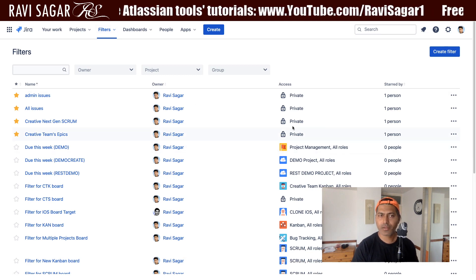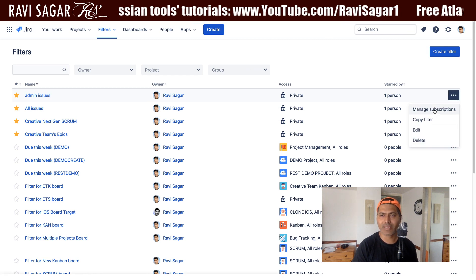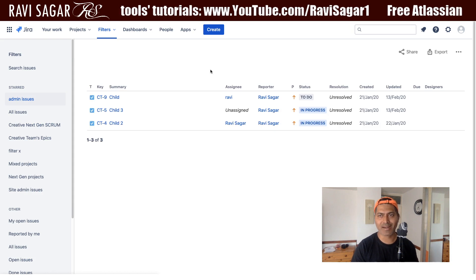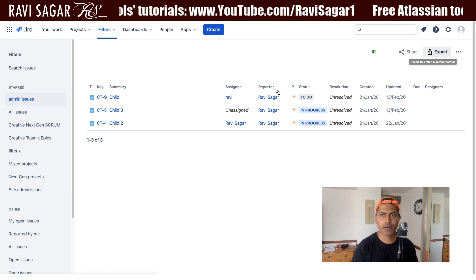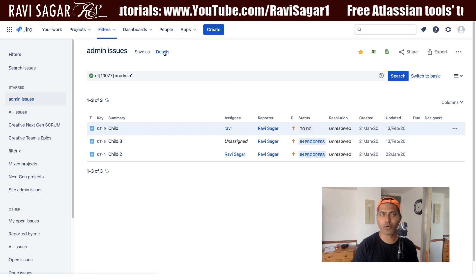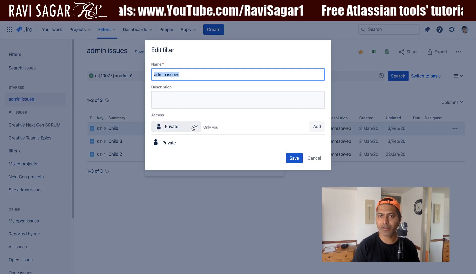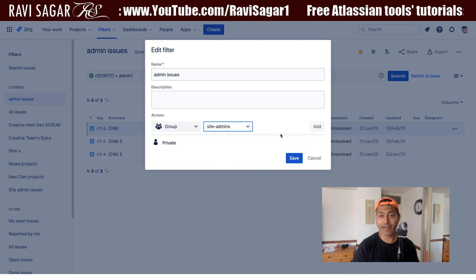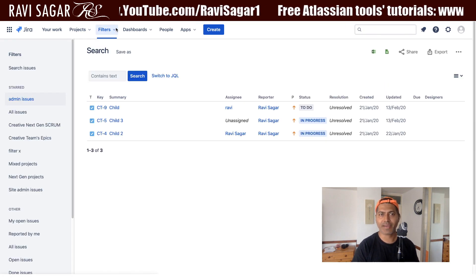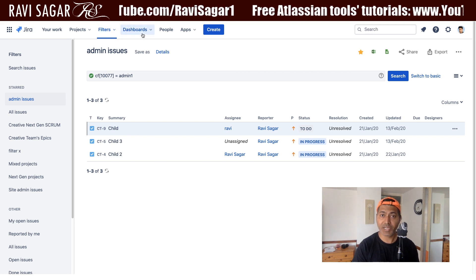Let me first share this particular filter with a group. I'll take a look at my admin issues filter and share it. I need to go to the filter first and click on the three dots. I need to click on Details so I can change the permissions. I'll click Edit Filter and share it with the site-admins group.